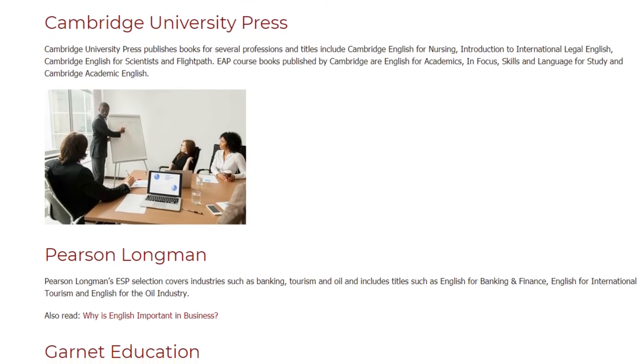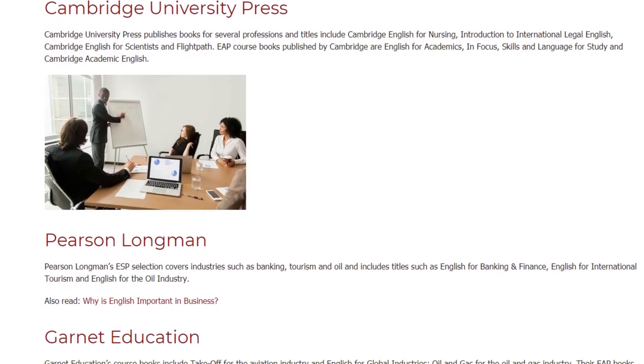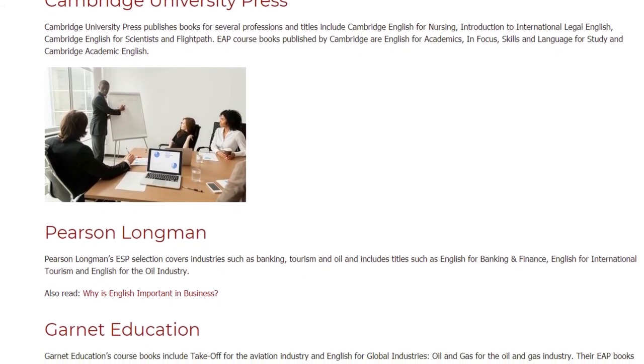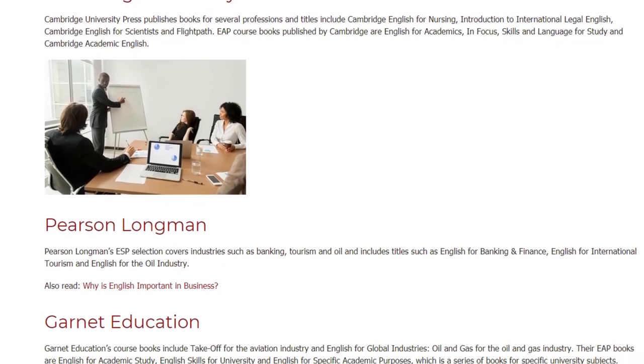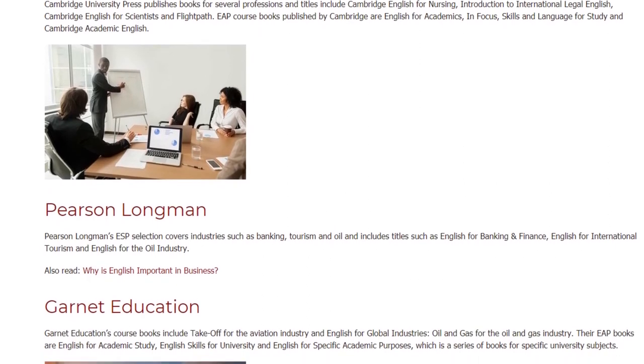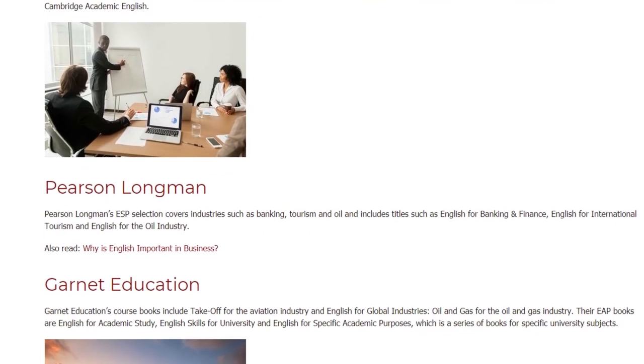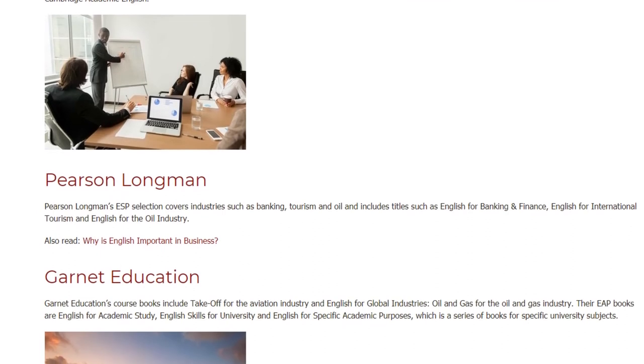Pearson Longman's ESP selection covers industries such as banking, tourism, and oil, with titles including English for Banking and Finance, English for International Tourism, and English for the Oil Industry.